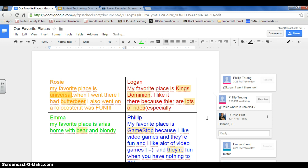So hopefully you can see some of the instructional implications of an activity such as this. I really like it because all the students are working together, they're engaged, and they're having fun. It makes teaching a really satisfying experience.